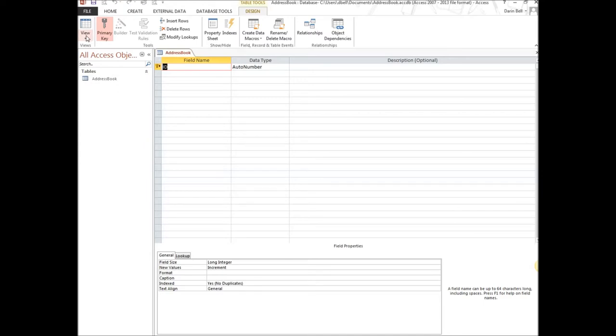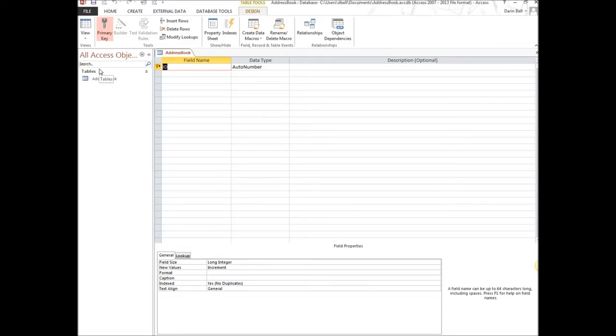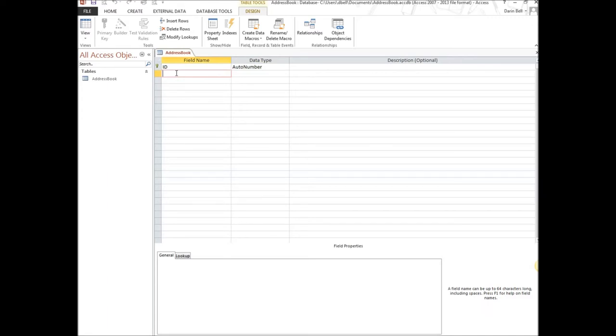So there we can see the table change from table one to address book. We switched over now to the design view. So this is datasheet view, this is design view. In design view, we see we have one field, the auto number ID. You can research a little bit more and see what the primary key is about. I might talk about it a little bit later as we do some of the queries and reports.